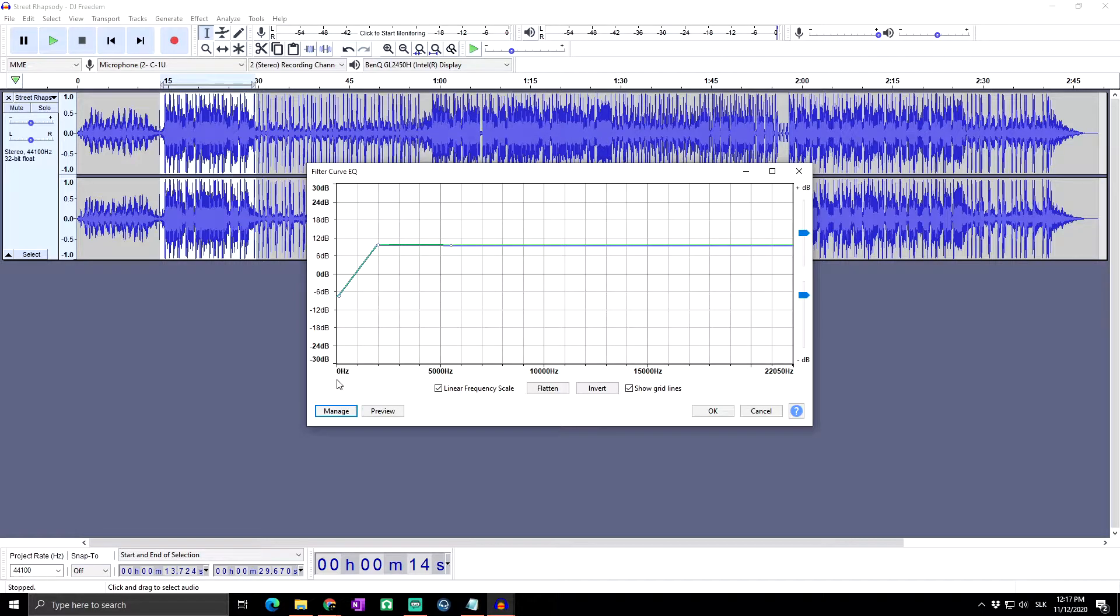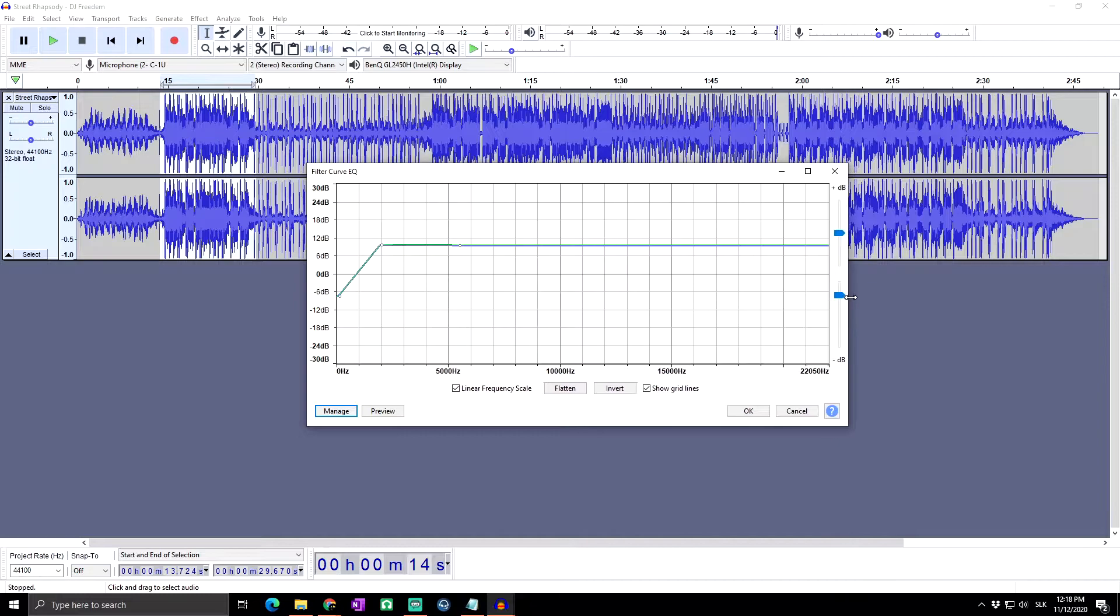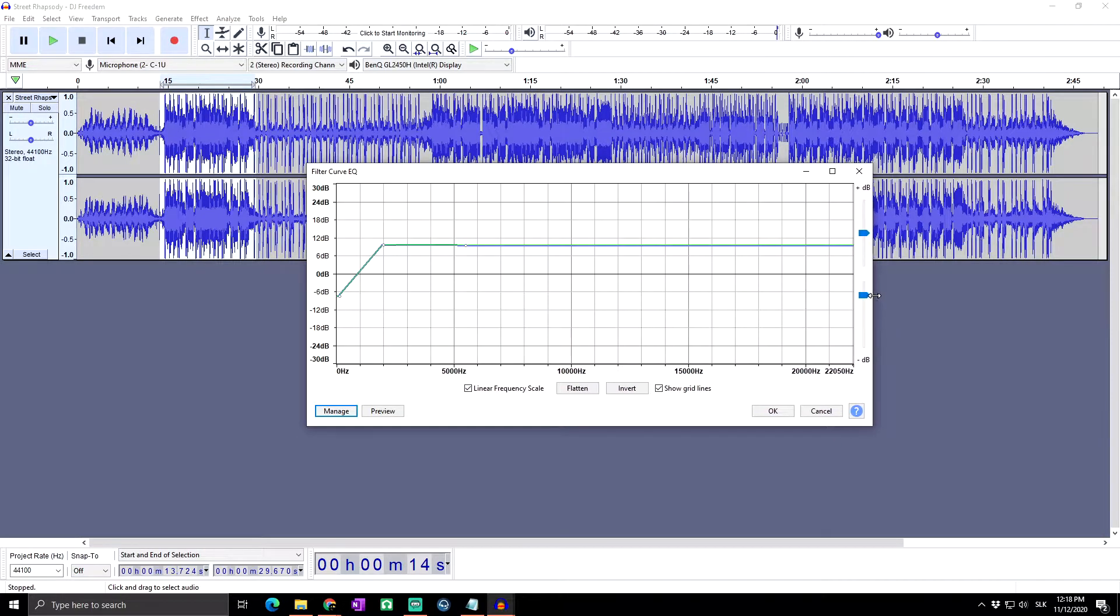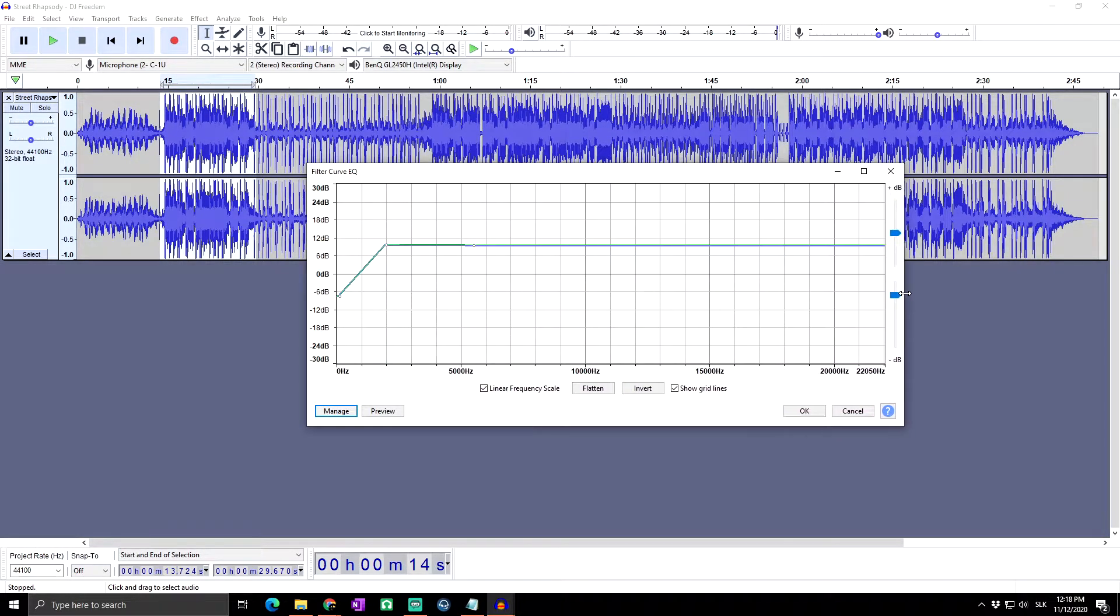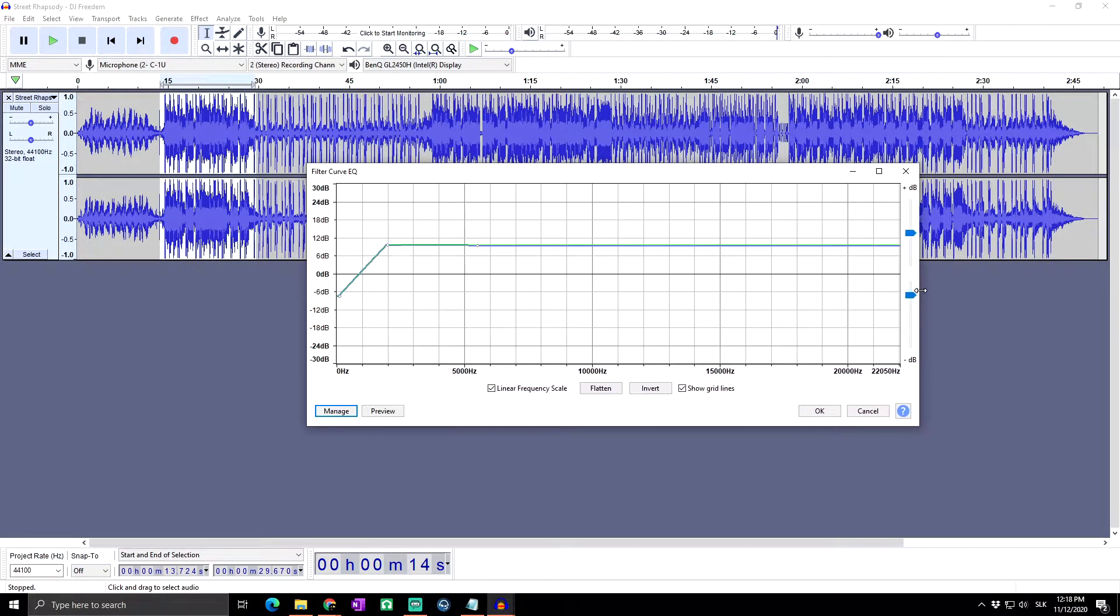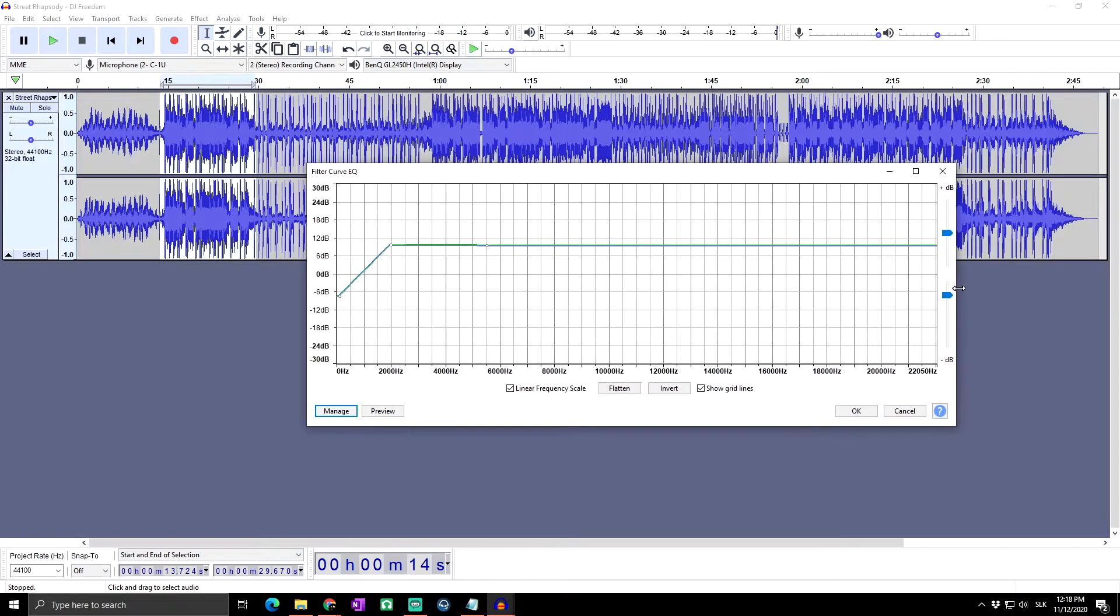And next we got here the horizontal scale. This shows the frequencies in hertz to which volume adjustment will be applied. Dragging the equalization window wider displays some additional points on the scale and makes it easier to plot the graph accurately.